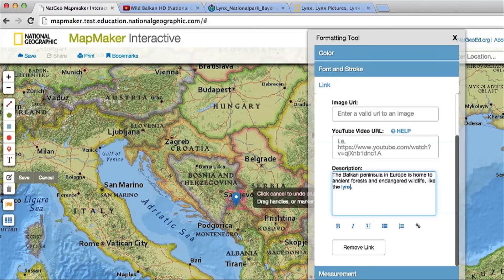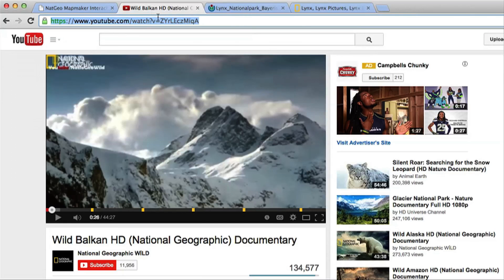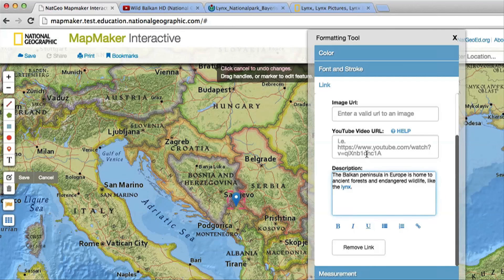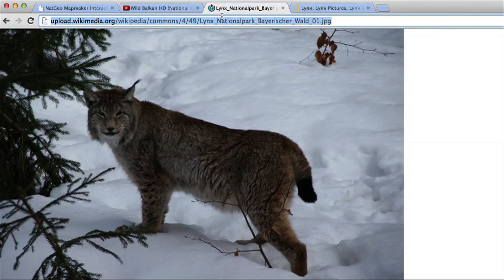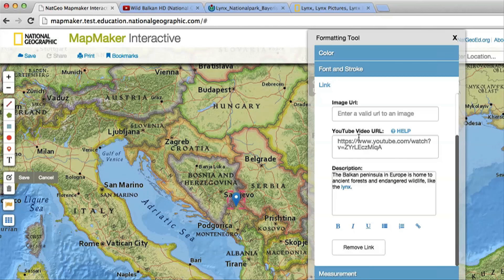To add video, you'll want to use the URL from a browser bar and the video on YouTube. And to add images, you'll want to find an image online that you have permission to use and add the URL to that image here. The URL must link to an actual image online and should end in .jpg.